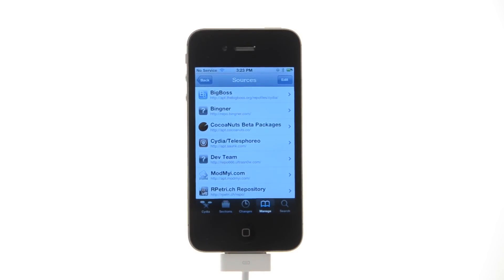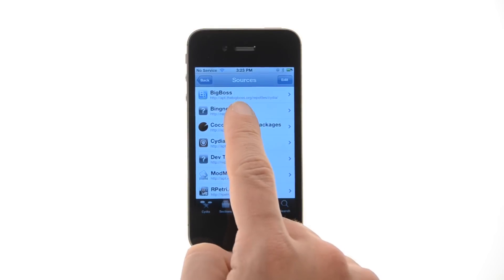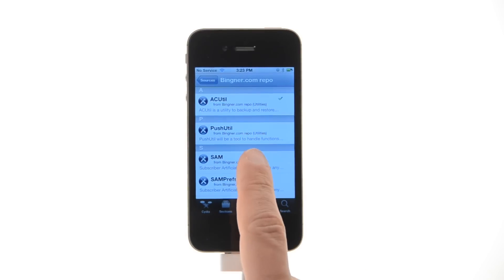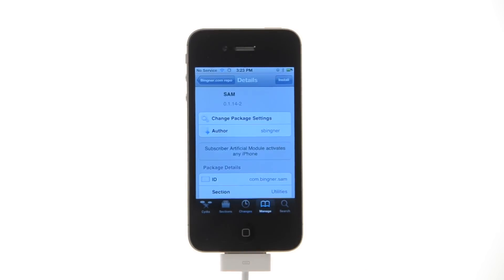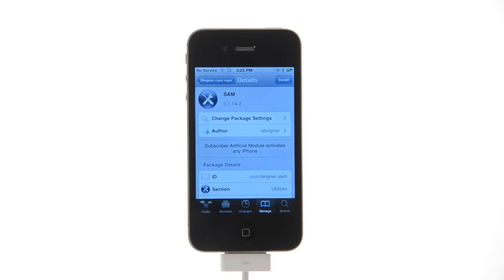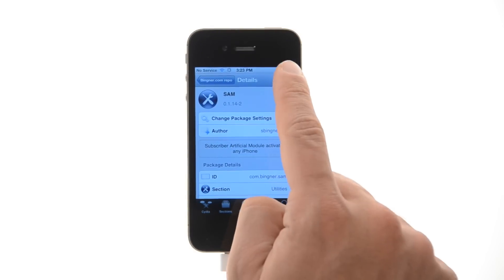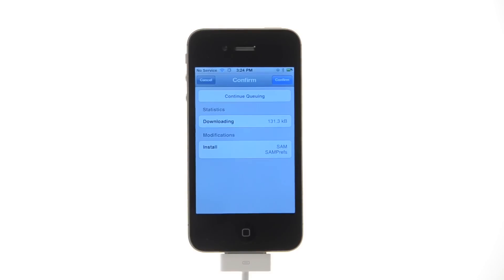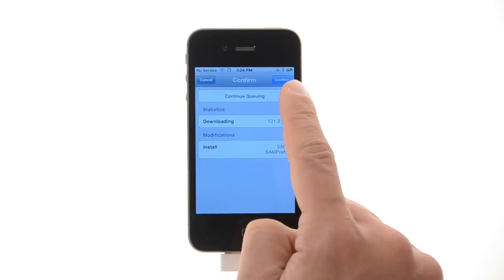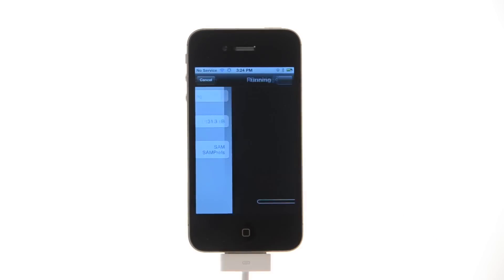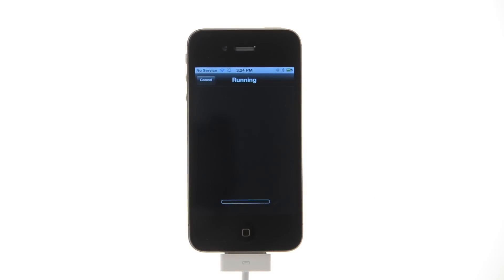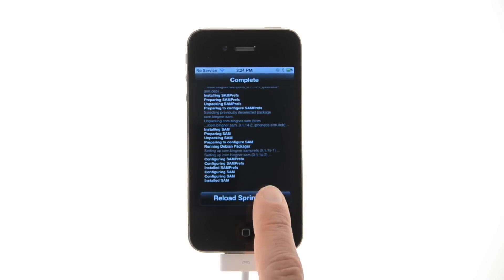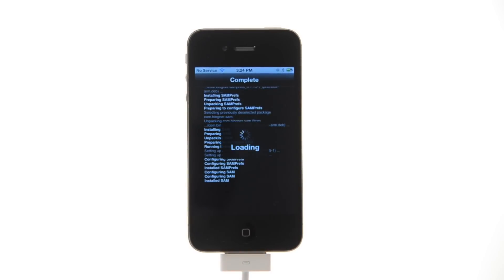Choose bingner from the list of sources, then select SAM from the list of packages. Press the install button at the top right of the screen, then press the confirm button to begin installation. Once installation has completed, press the large restart springboard button.